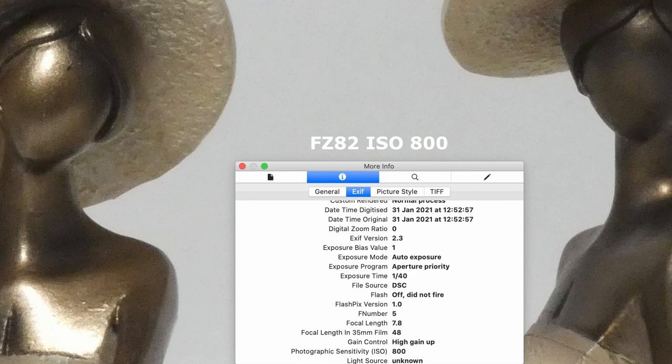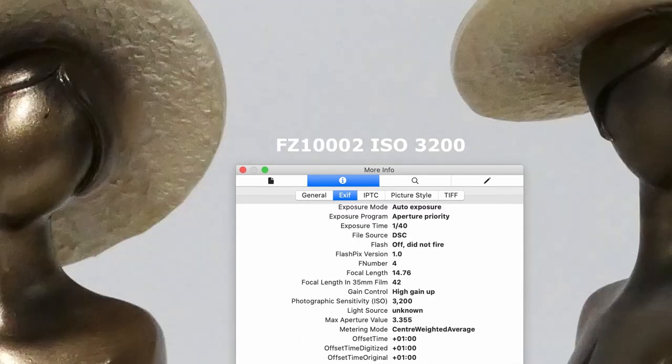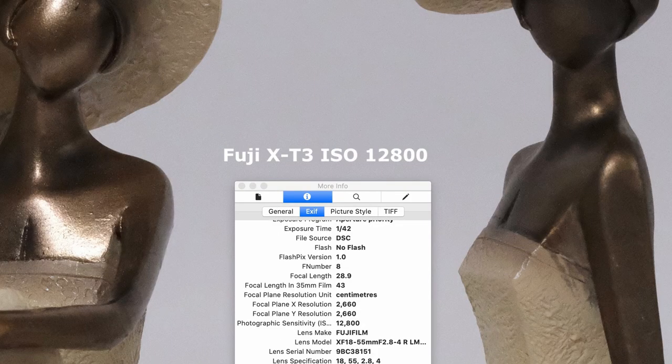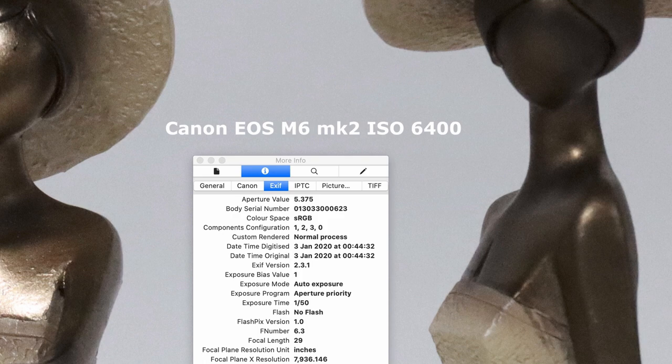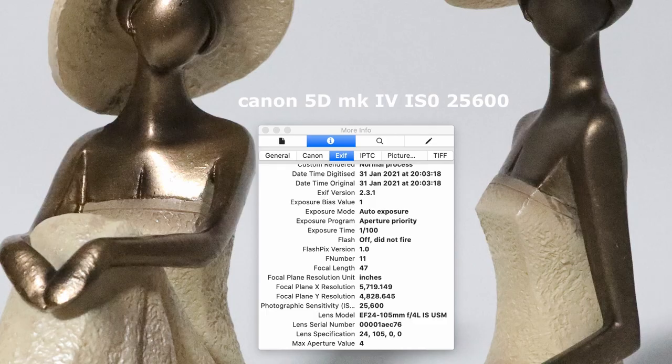Now looking at the upper range test: for the FZ82, I believe 800 is the maximum I would use. The FZ1000 Mark II would be 3200, the Fuji X-T3 would be 12800, the Canon EOS M6 Mark II ISO 6400, and the full-frame Canon 5D Mark IV at 25600 ISO.